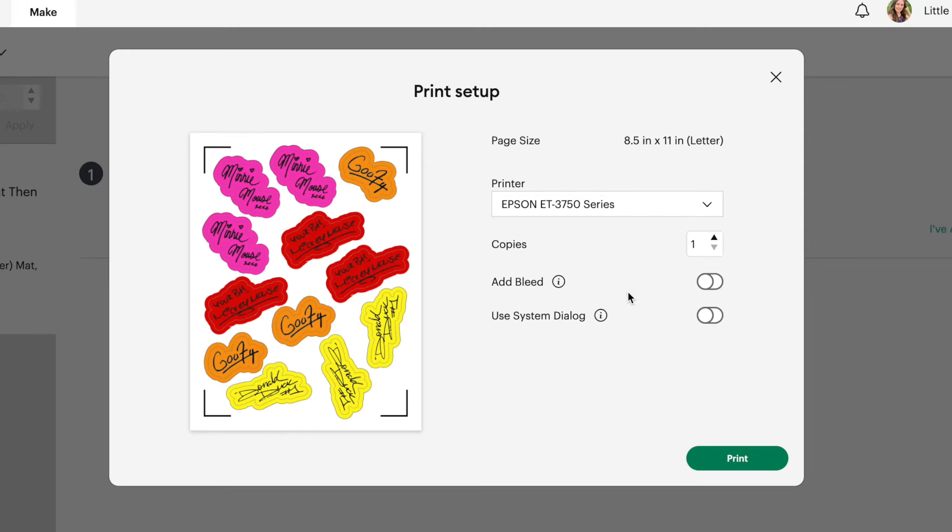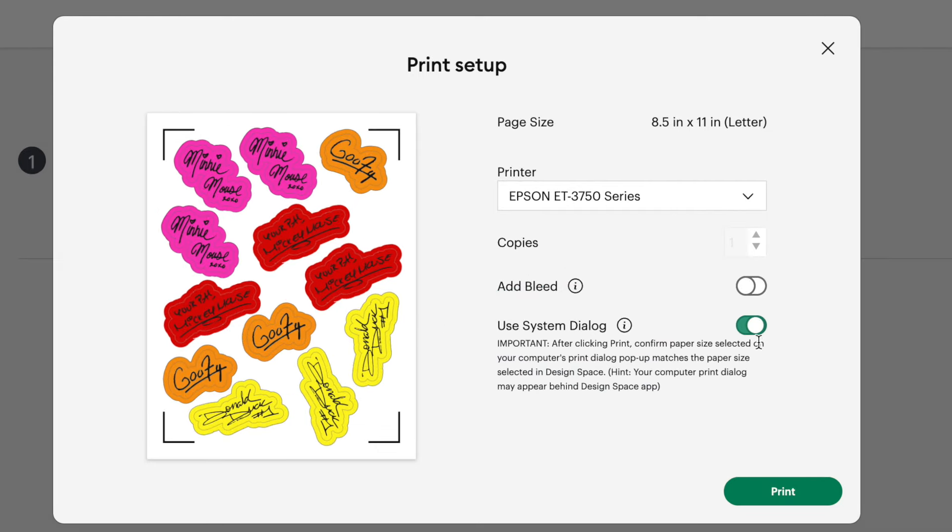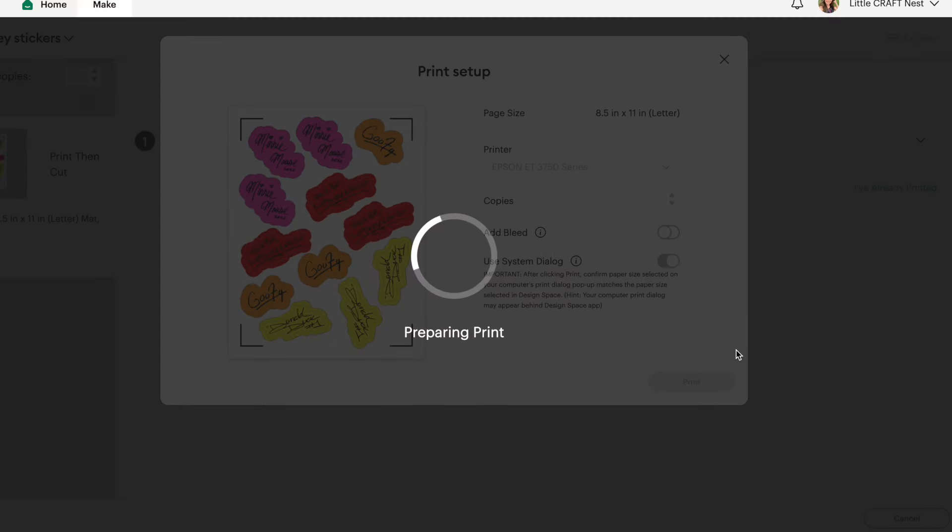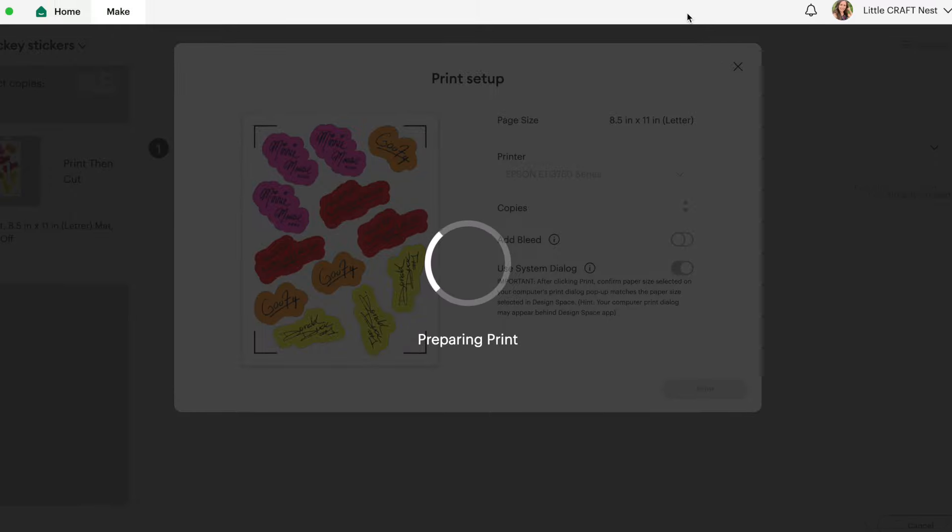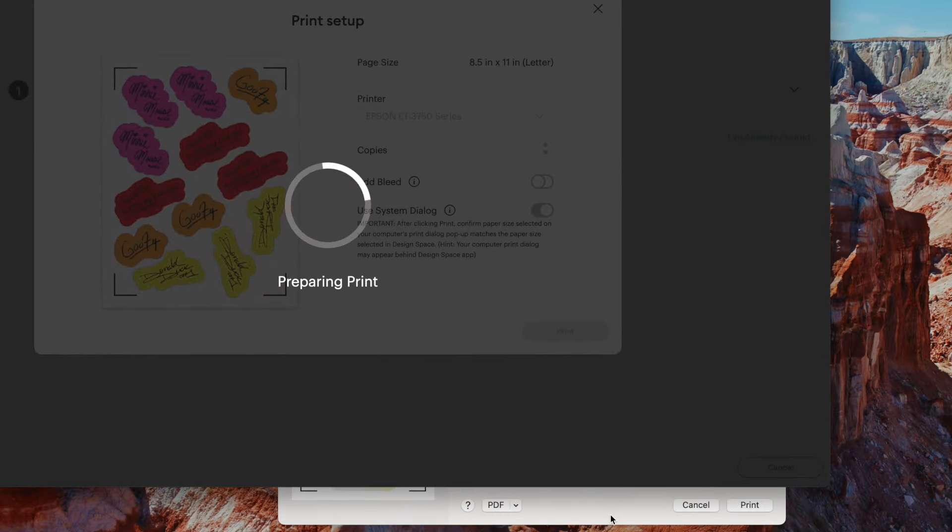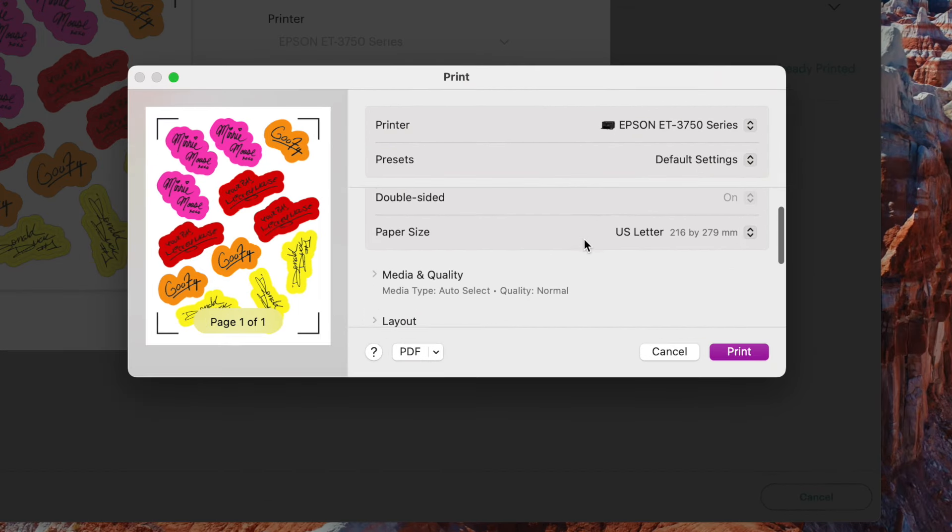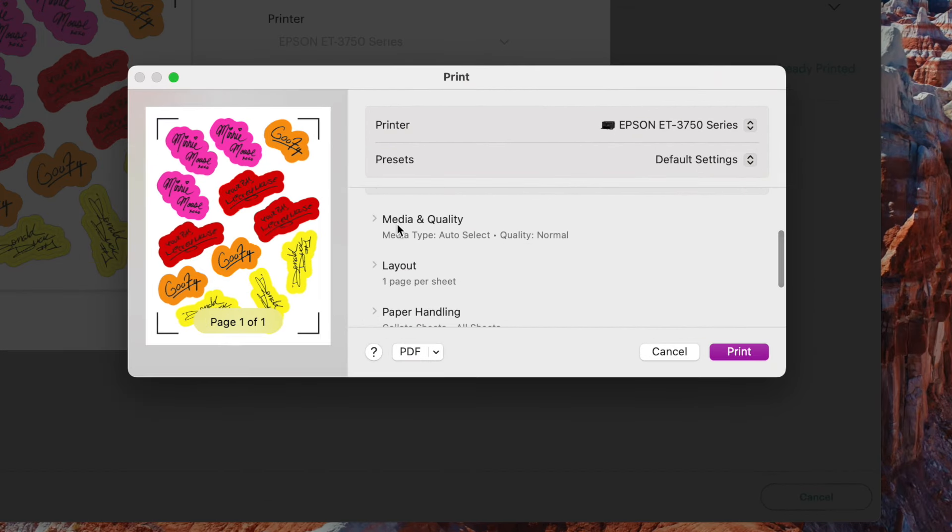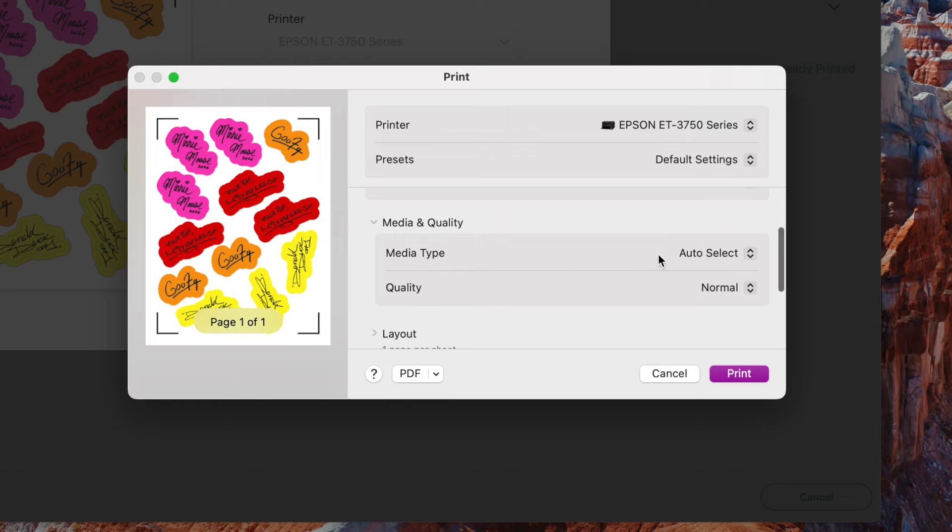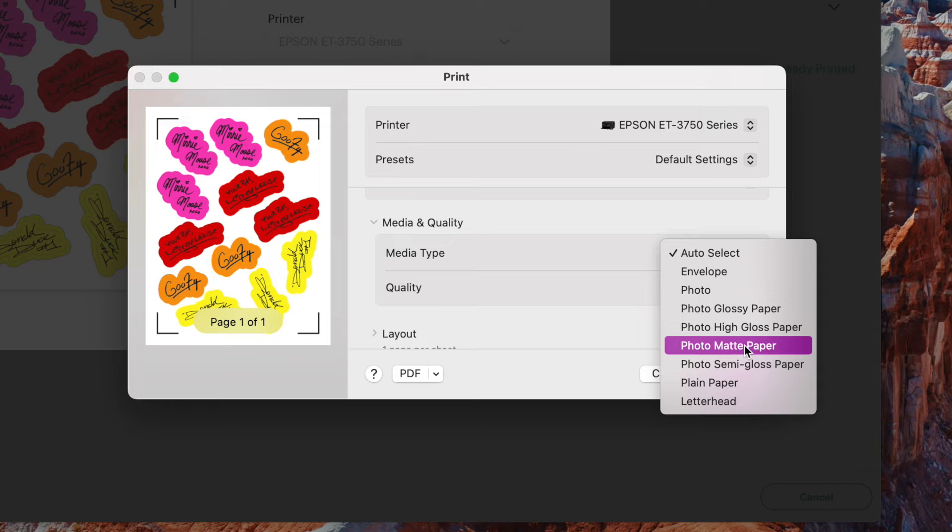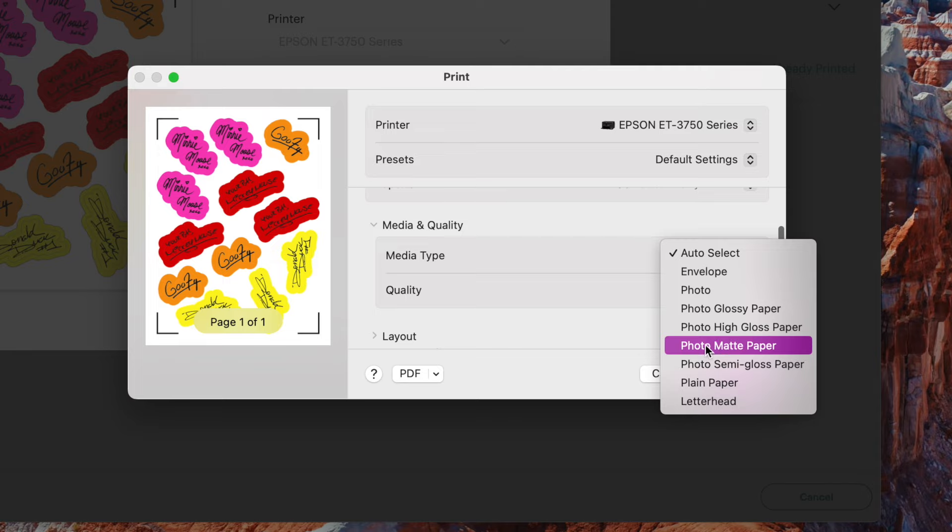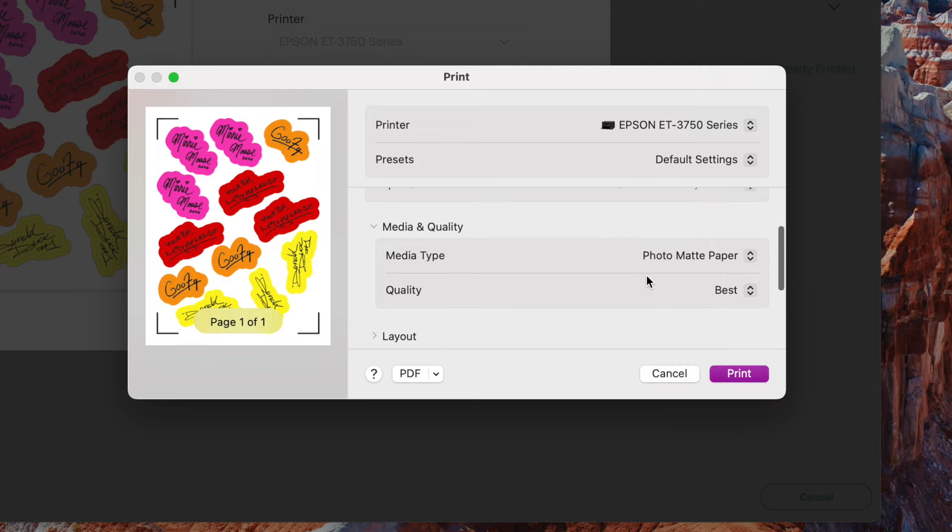But on that note, make sure you do calibrate your Cricut machine before you start making stickers. Also, if Cricut has recently done an update, make sure you do calibrate your Cricut machine so that your cut lines are precise. And then I always recommend to use the system dialog. So turn that toggle on and then click print. Now, the system dialog box normally pops up behind your design space application. So you may need to move design space over to the side in order to find that print dialog box. And here it is. I'm going to go down to media and quality and under media type, I'm going to select photo matte paper. I find that works best for this sticker paper that I'm using. But if you're using a glossy sticker paper, maybe choose photo high gloss or photo glossy paper. I'm going to select matte today. And then my quality automatically turned to best. Now, before you go and press print, make sure you put your sticker paper into your printer.